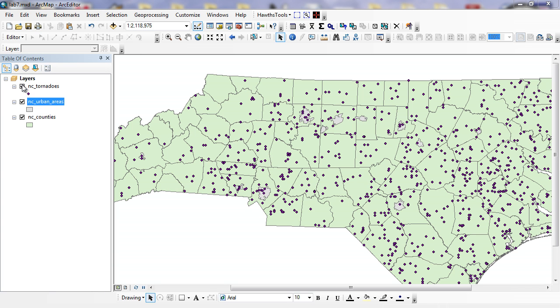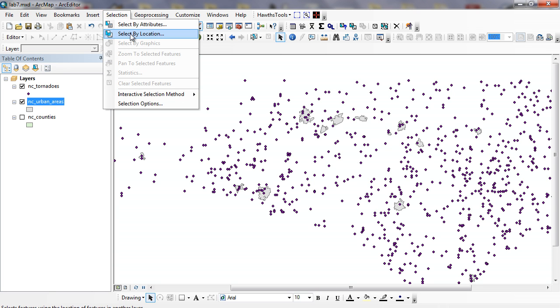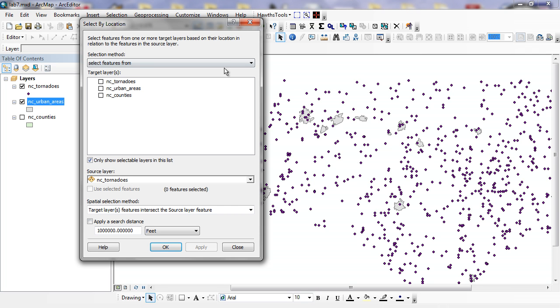First thing that I'm going to do is open up my attribute dialog and I'm going to look for all tornadoes within 20 miles of each of these urban areas. So I can do selection, select by location. Previously we did select by attributes, and I'm going to come up with this dialog here.